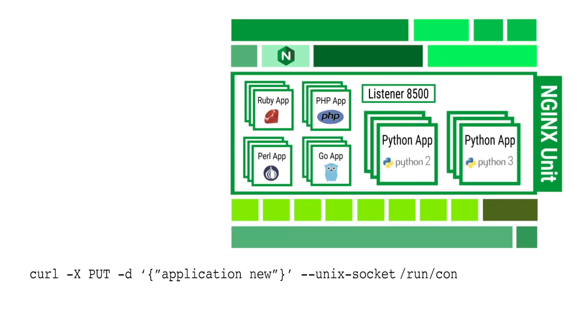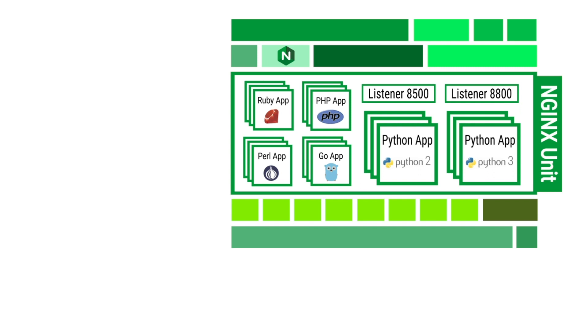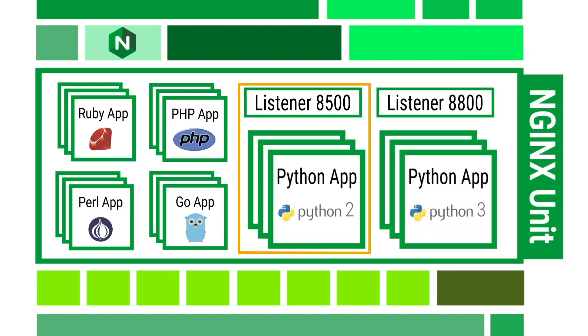Next, we'll send an API call to add a temporary listener. You can now see that our original application written in Python 2 running in production is listing on port 8500 and it's running side by side with your new Python 3 application running in development and listing on the temporary port 8800.